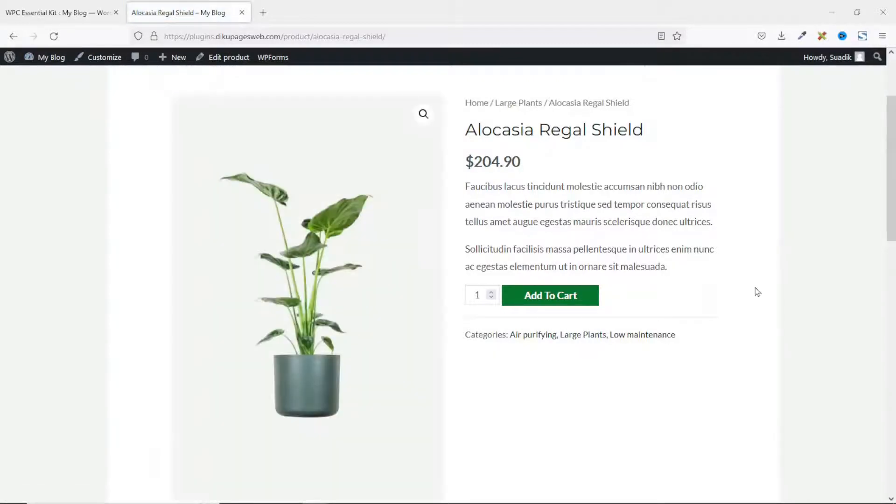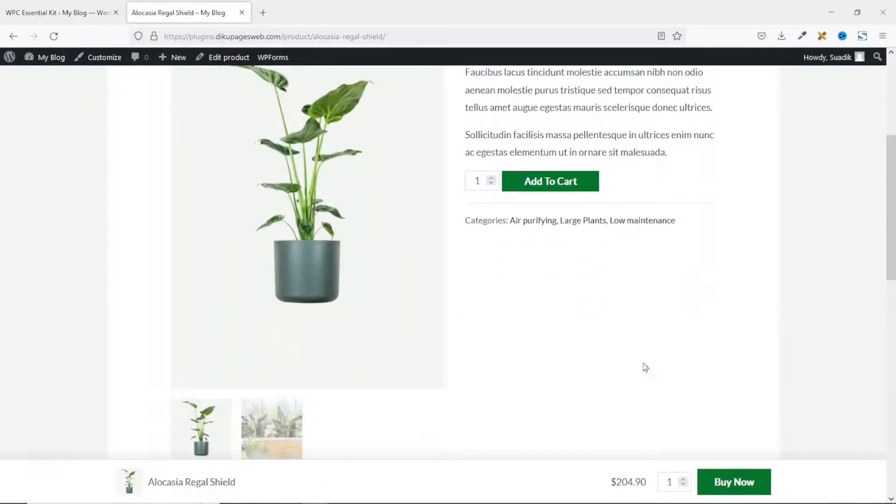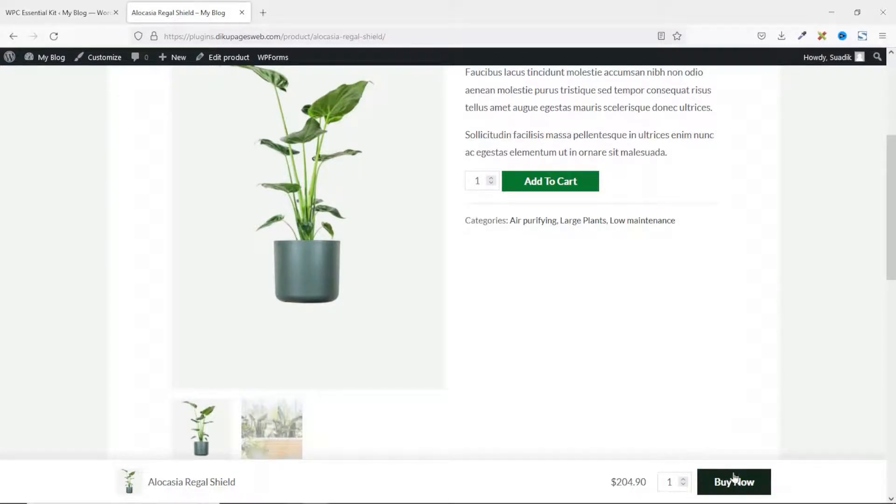Now our sticky add to cart button will be at the bottom. And the add to cart button will now be buy now. And you will have the opportunity to increase quantity. Perfect.